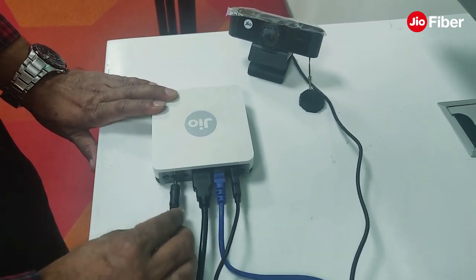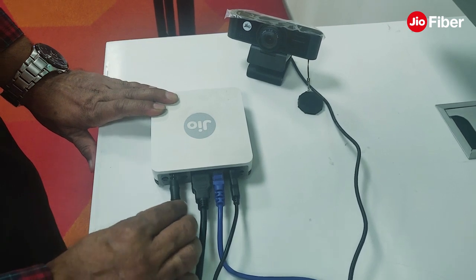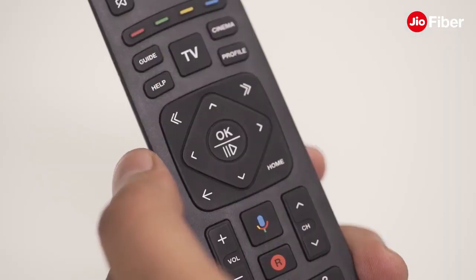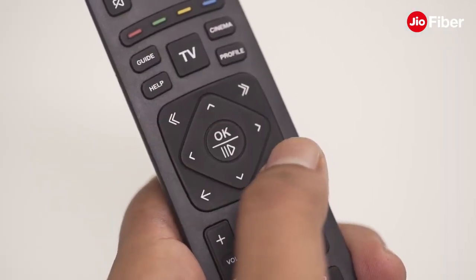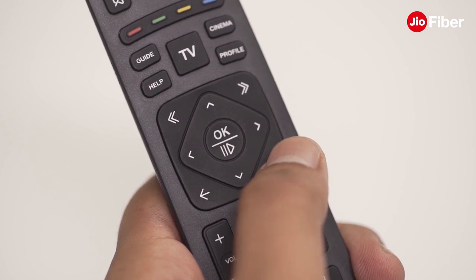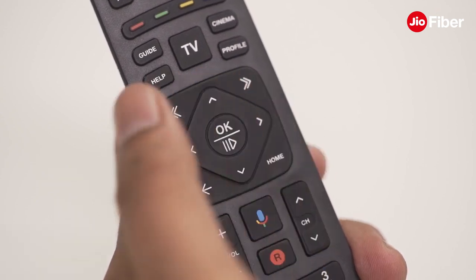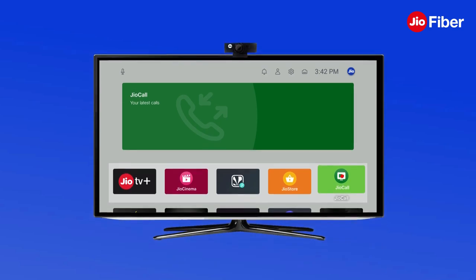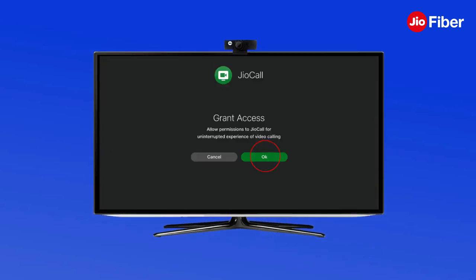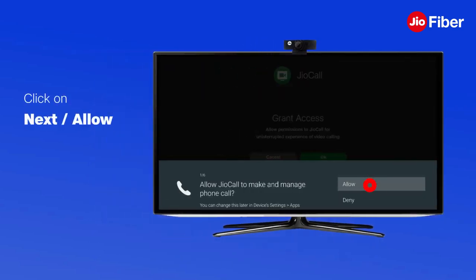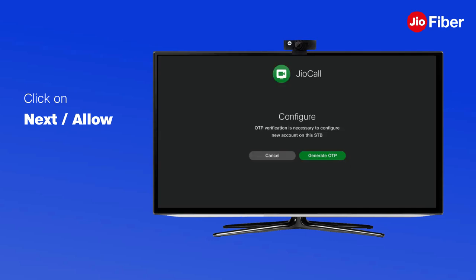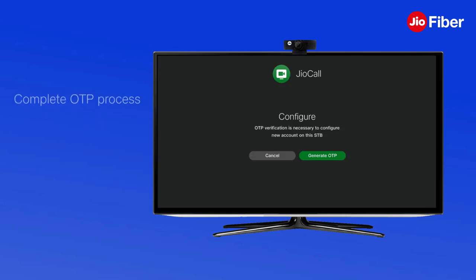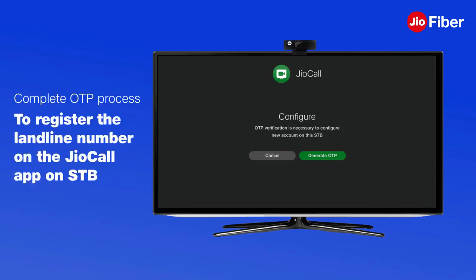Make sure your TV is switched on and the setup box is connected. Then click the home button to go to the home page of the Geo setup box and launch the GeoCall app. The GeoCall app will prompt you to allow permissions — click Next or Allow to complete the process.